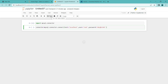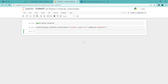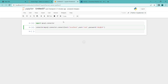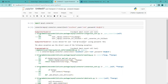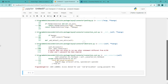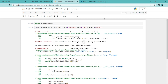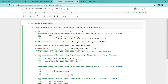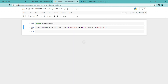It ran properly. If it ran properly, then the connection is good. If you type a wrong password and run it, it will show an error because the password is wrong. If you enter the correct password, it will run properly. It ran properly without showing any error. Let's go to the next step.